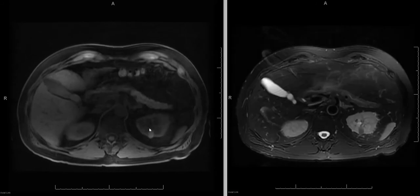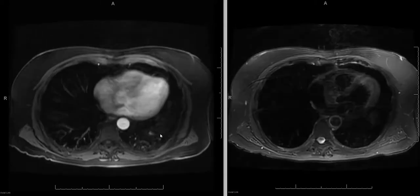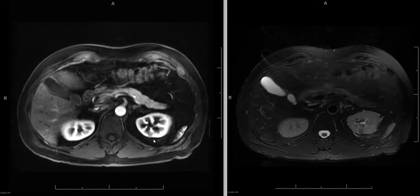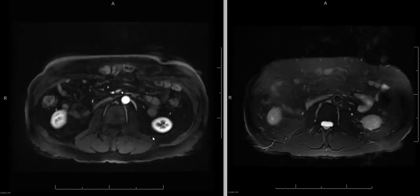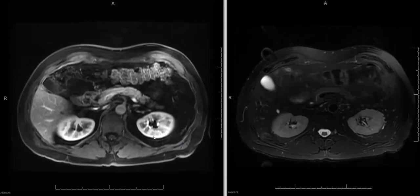Here on the fat-suppressed 3D T1 sequence, you can see the lesion has a high signal on T1 and low signal on T2. On post-contrast studies, it is difficult to know whether there is any enhancement or not.